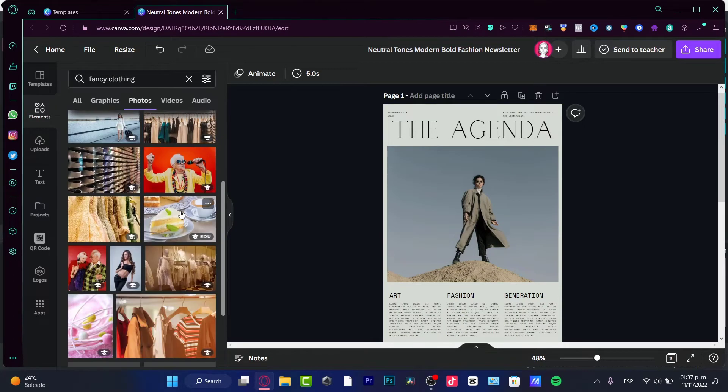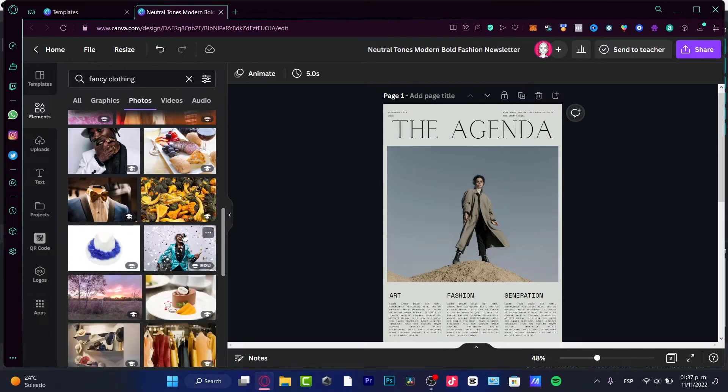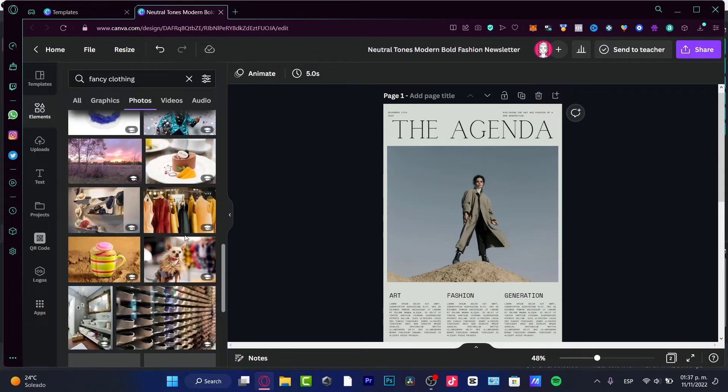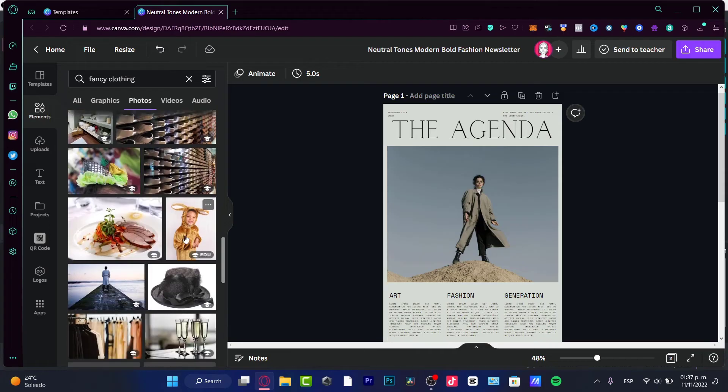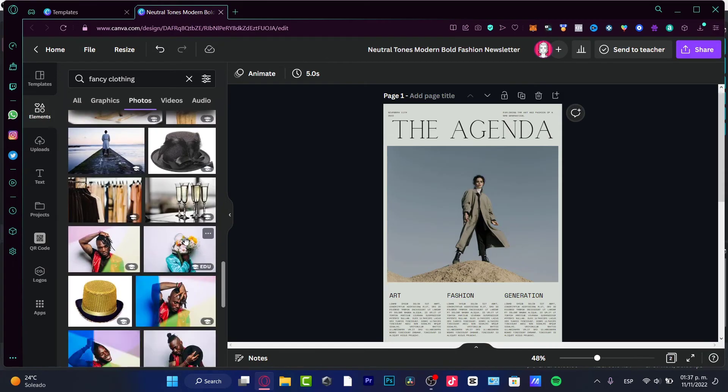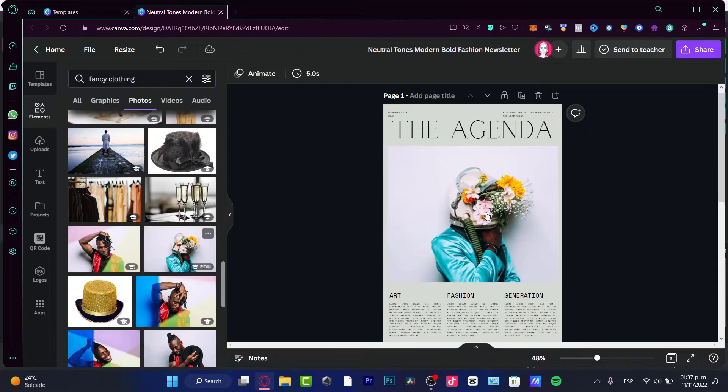And then if I find something that's adequate for me, what I'm going to be doing here is to select my image. Let's say, for example, that I kind of like this one, I drag and drop. And there you go.